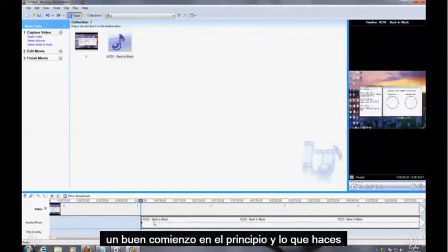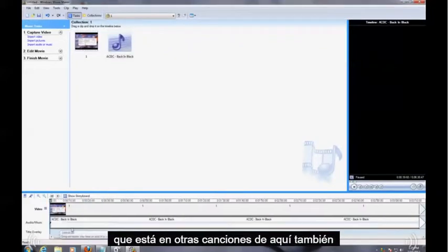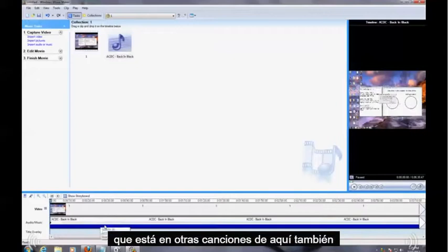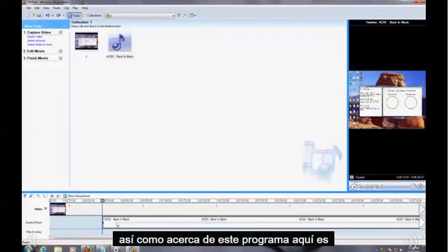So you can start in the beginning, and what you could do is add other songs in here too. What I like about this program here is you can click here on Split Video.